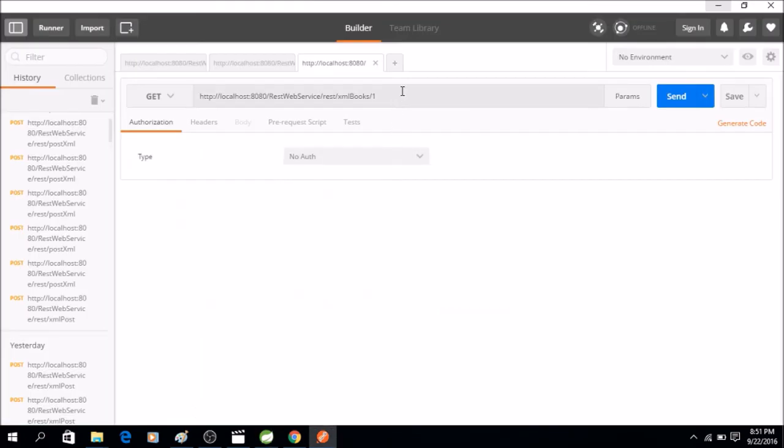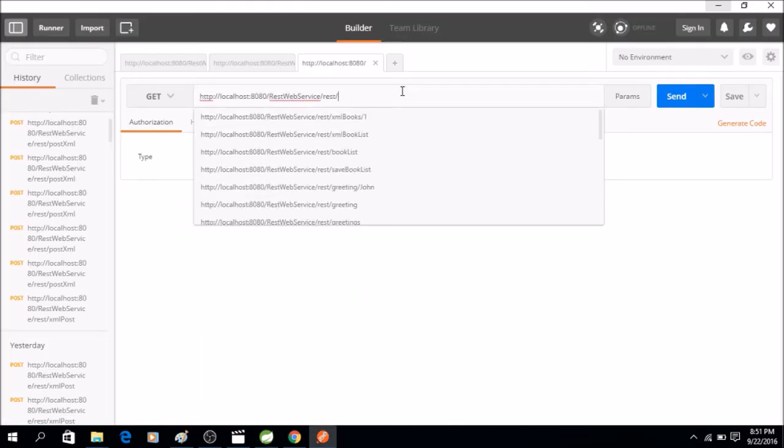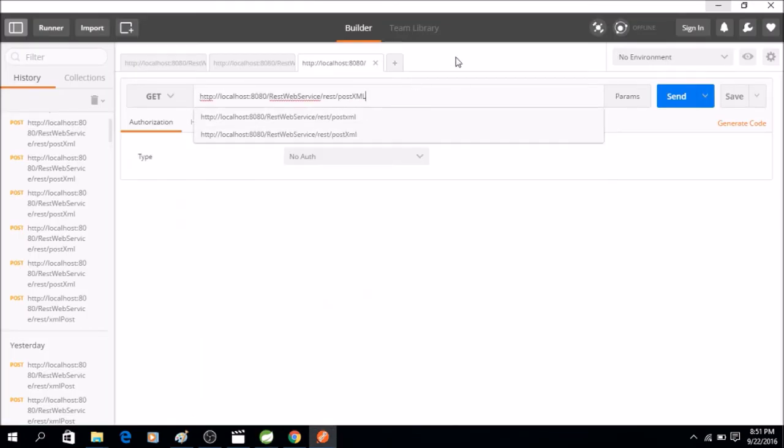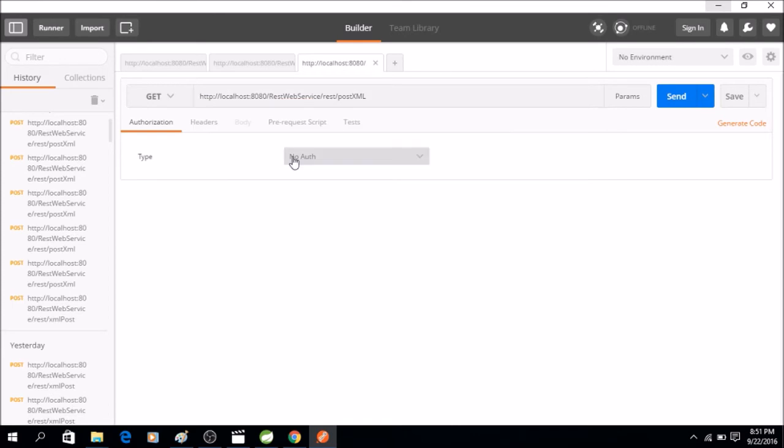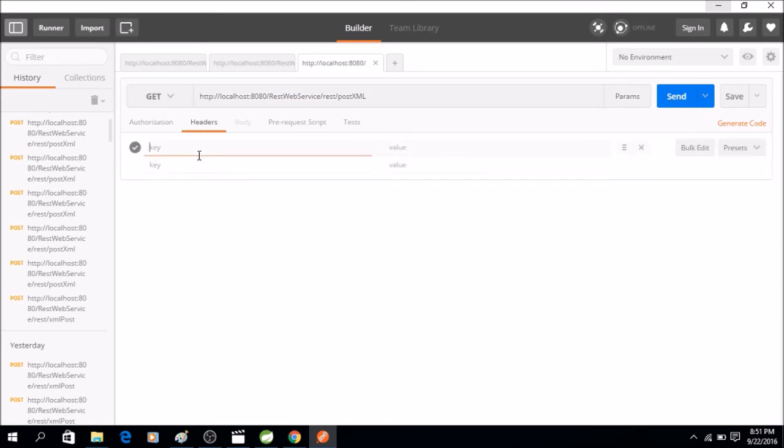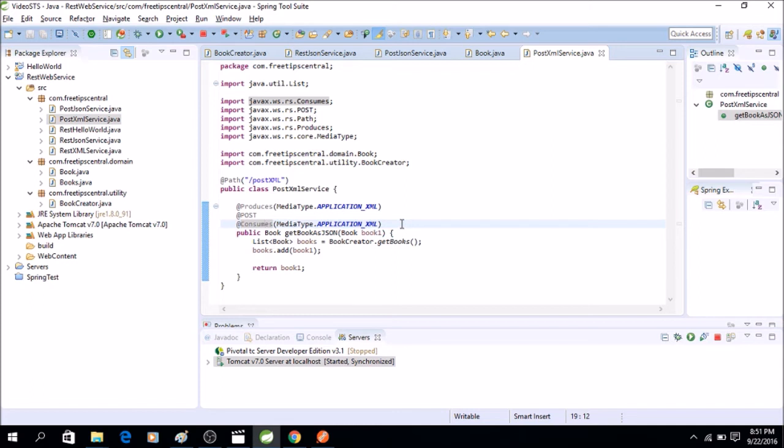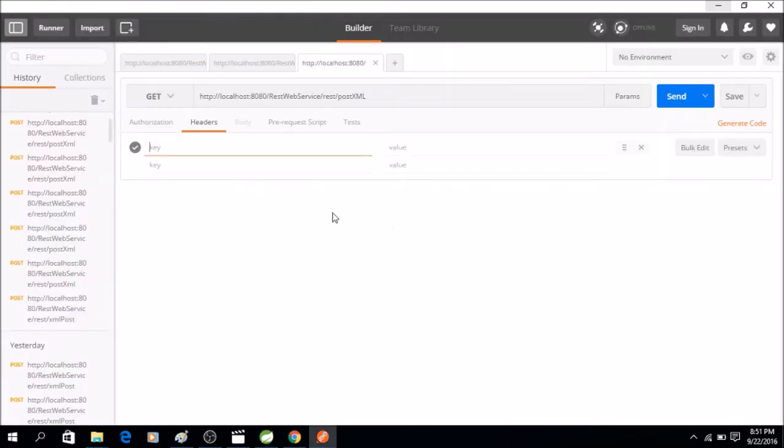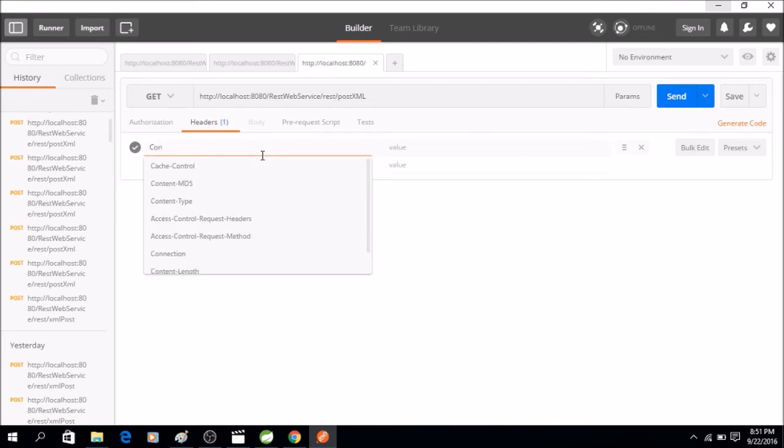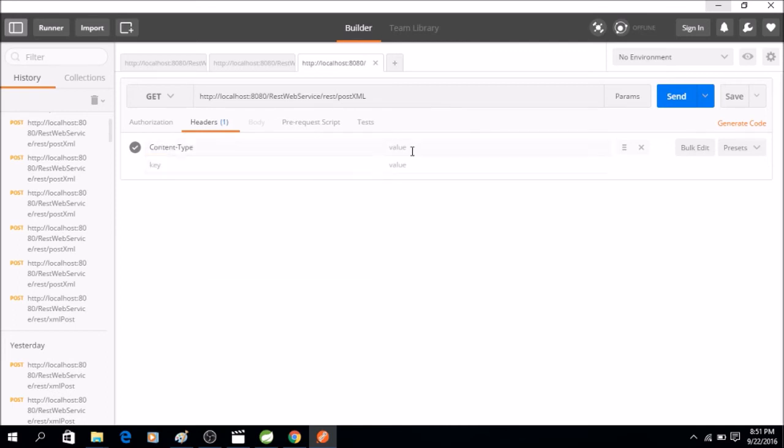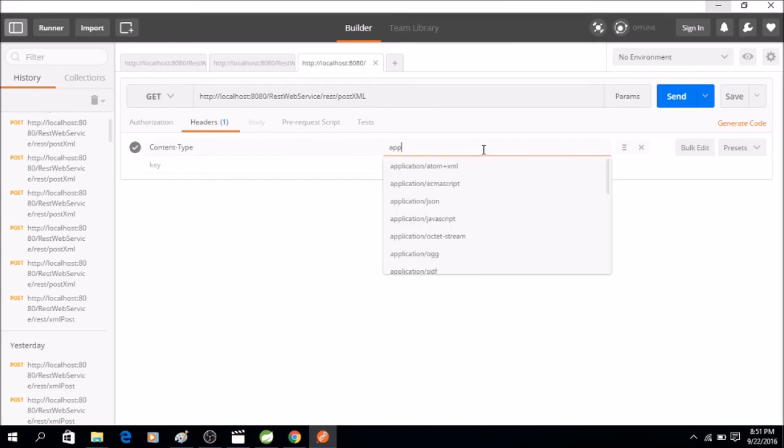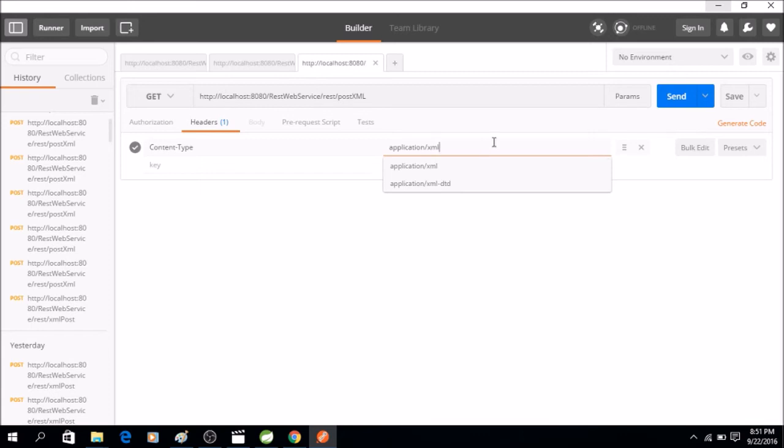Change it to post-XML. Now in the header, let's see what it expects. It says consumes application XML, that means it's expecting XML object. So now we will say content type, that means we are going to send what kind of content. So we'll say application slash XML. So there is the content which will send from this client.